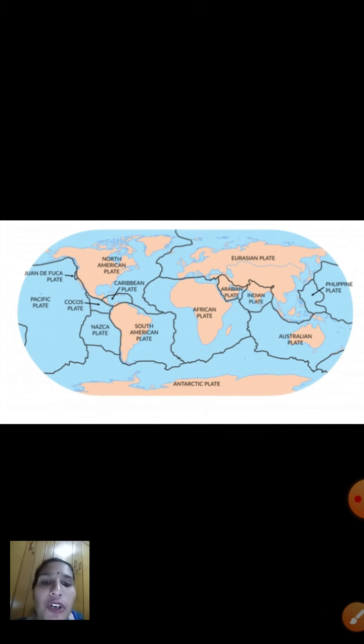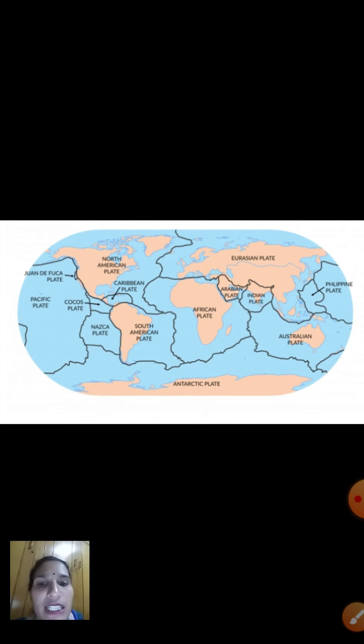This completes Module Number 1. In Module Number 2, we will discuss the major relief features of India. Thank you.